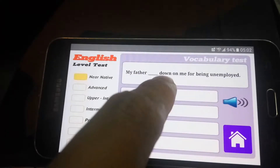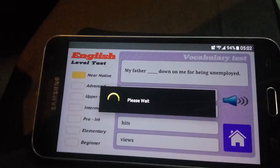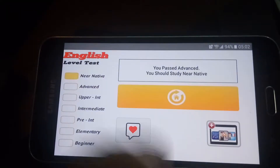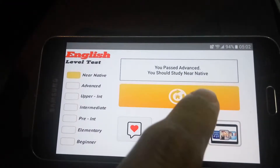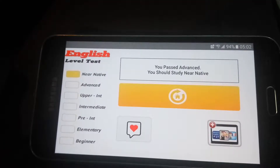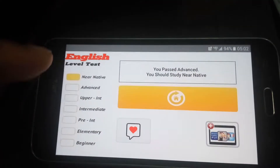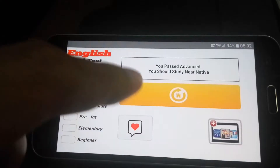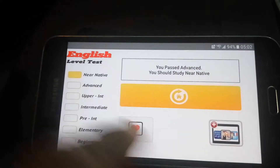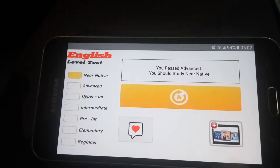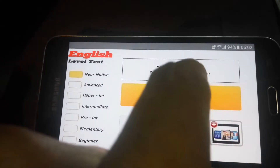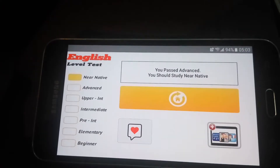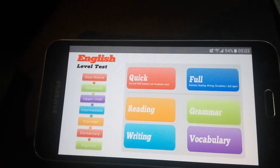You passed advanced! So you should study Near Native. But I got that result by accident — I hit the wrong one; I was supposed to hit 'organ transplant' and it put me at advanced level because I got one wrong. Then it says study Near Native and start again.